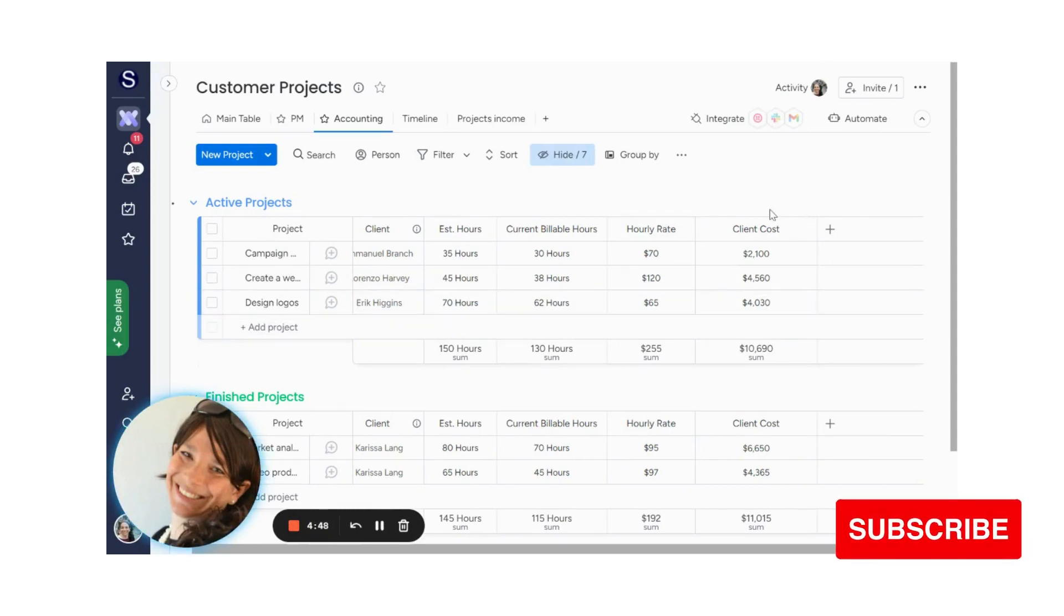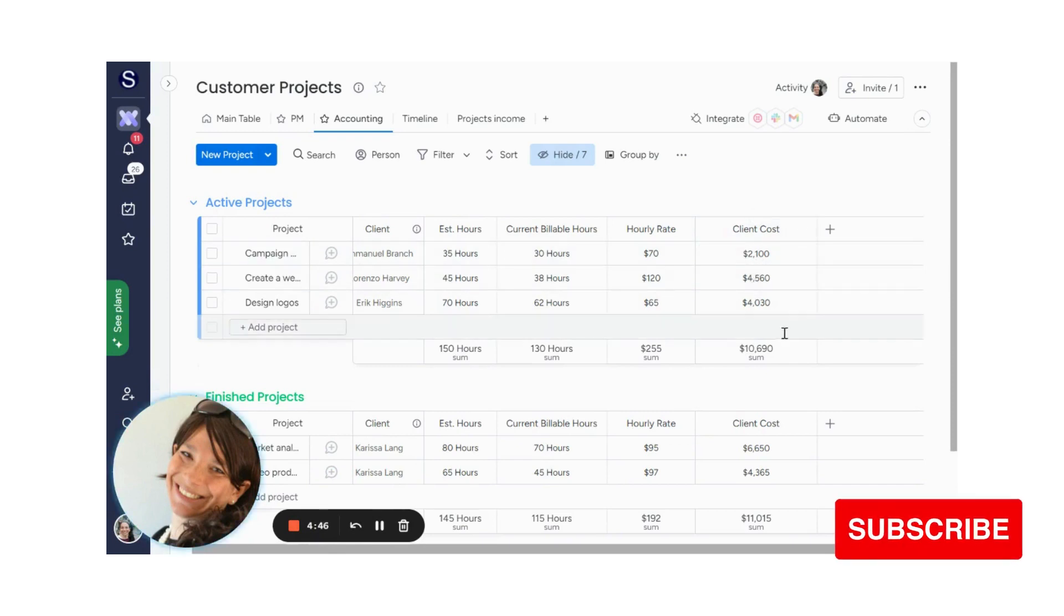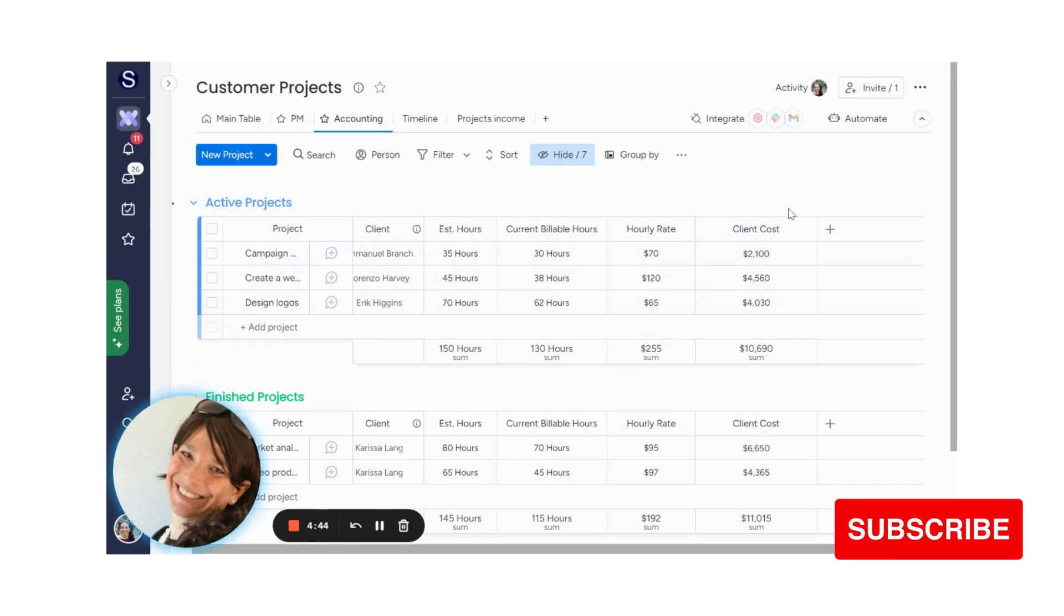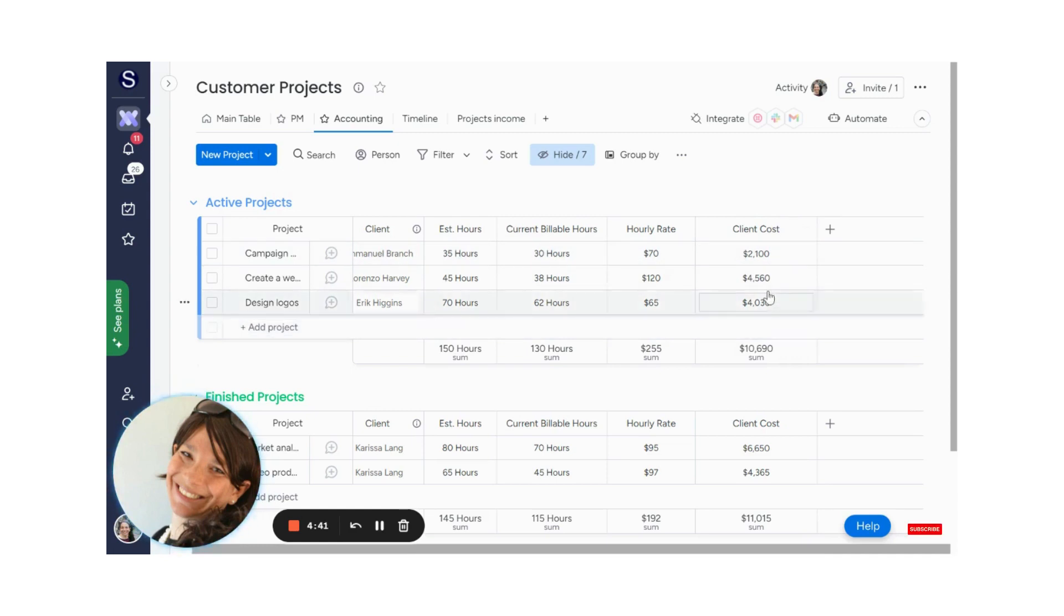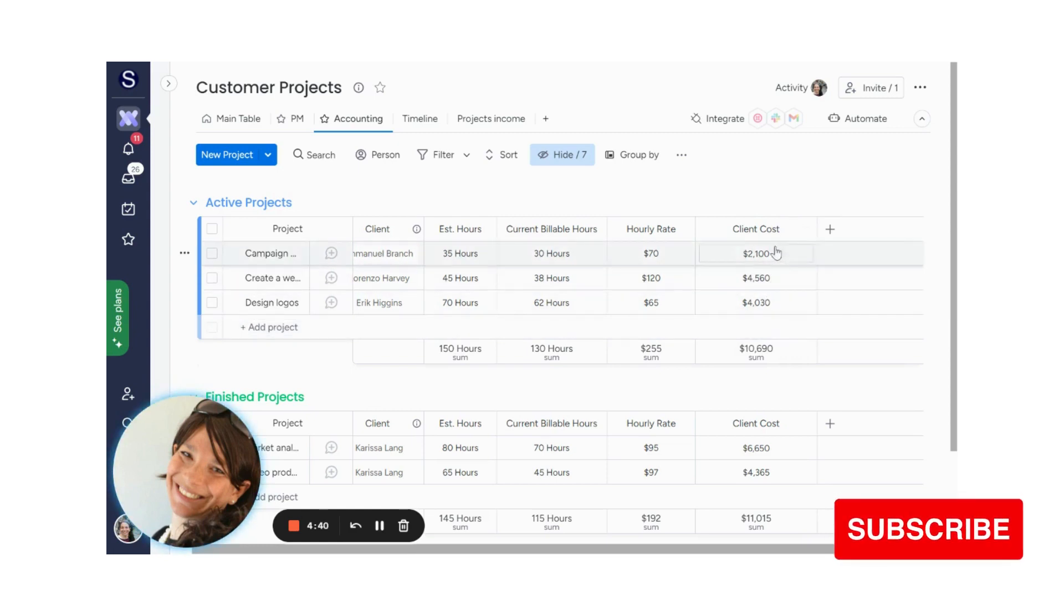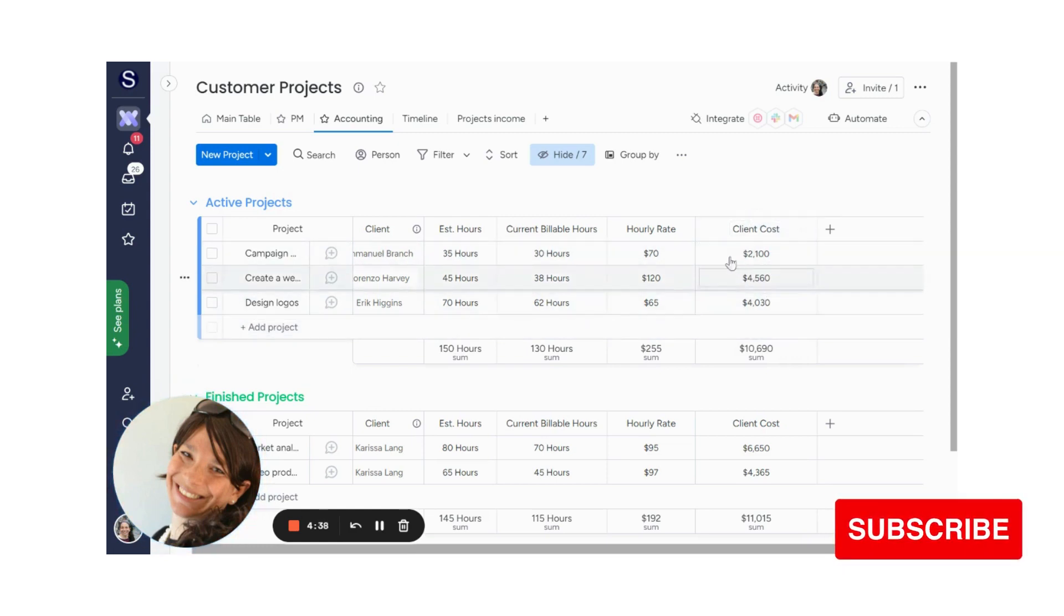What I want to show you today is how you can do a calculation in monday.com. Only if you have the pro plan or above can you add a formula column. So just make sure that you're on the pro plan.